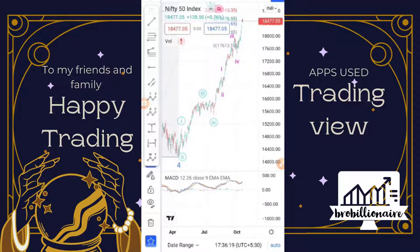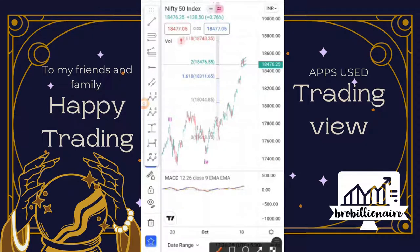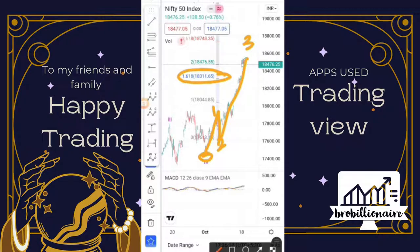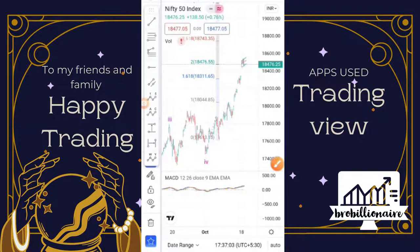As per Elliott Wave on the one-hour chart, you can see this is wave 1, this is wave 2, and after making this low it started a new impulse. We are in the 3rd wave. The 3rd wave is already above the 1.618 value and is closing the big gaps. The next number is 2.718, so 18,750 is a target visible for the 3rd wave. For the 5th wave, 18,800 can be crossed easily and 19,000 or above is also possible.